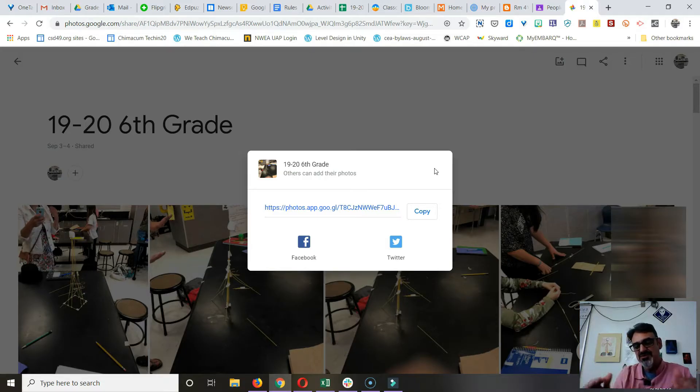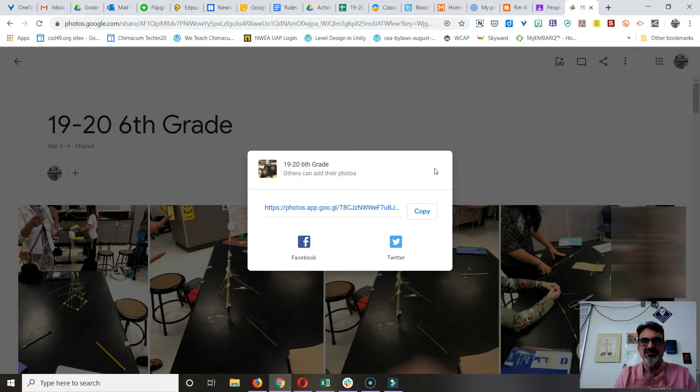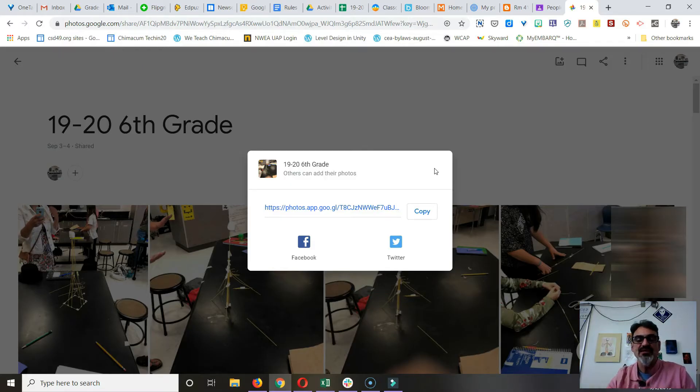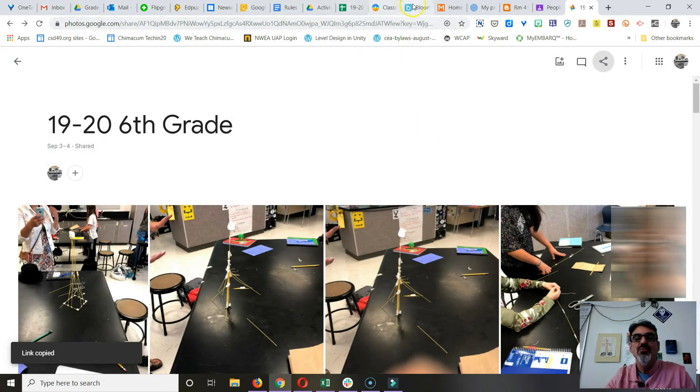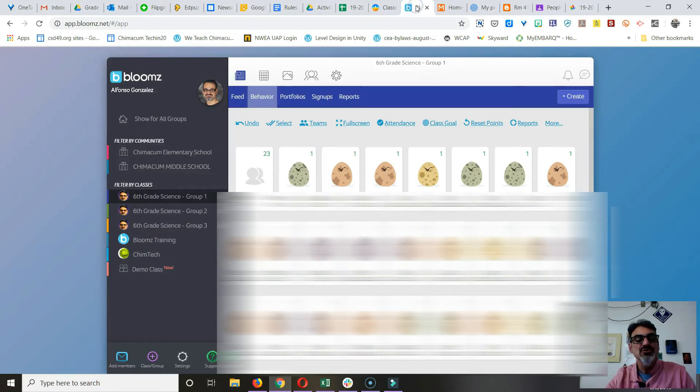I said so parents can't upload their own pictures. I want to keep it so it's just safe and just me uploading pictures, so that if a kid can't have their picture on there, I can control that. Once you copy the link, you can then go back to Bloom.